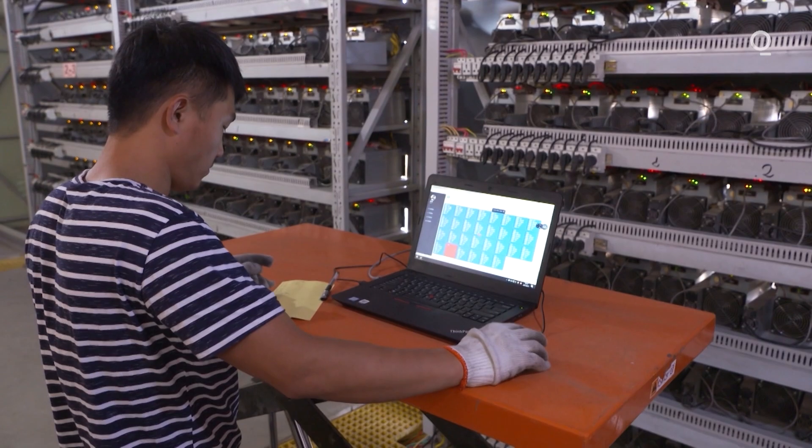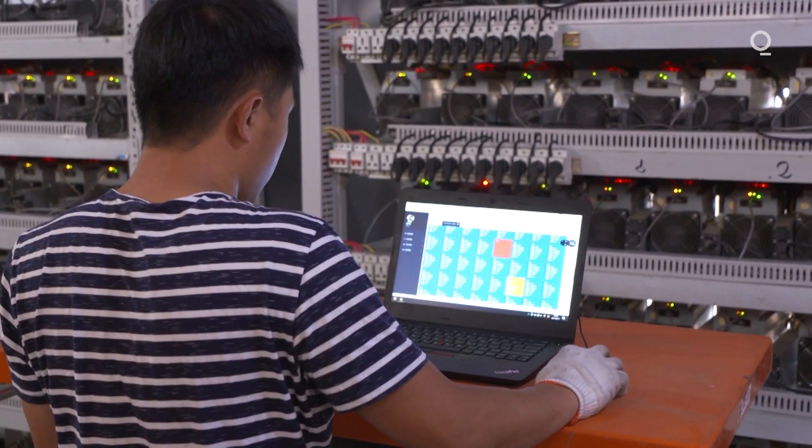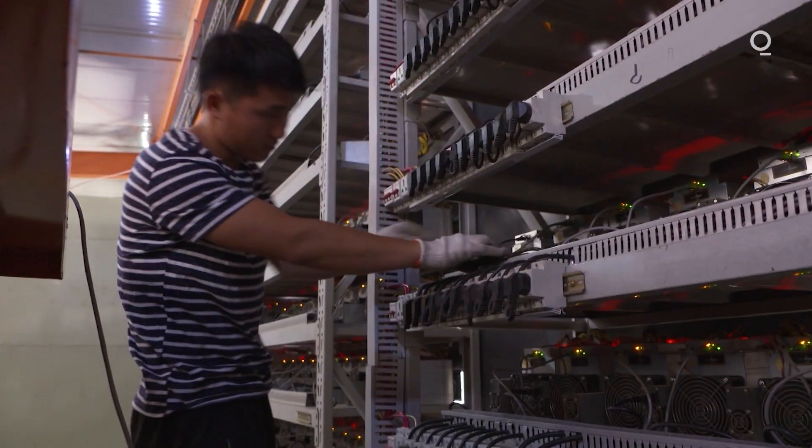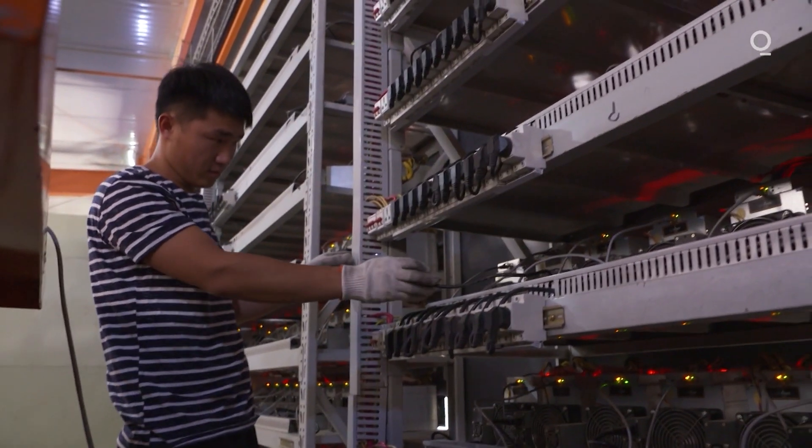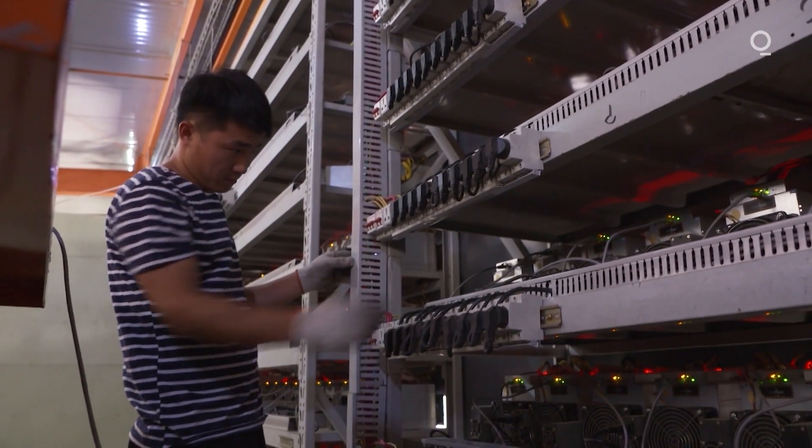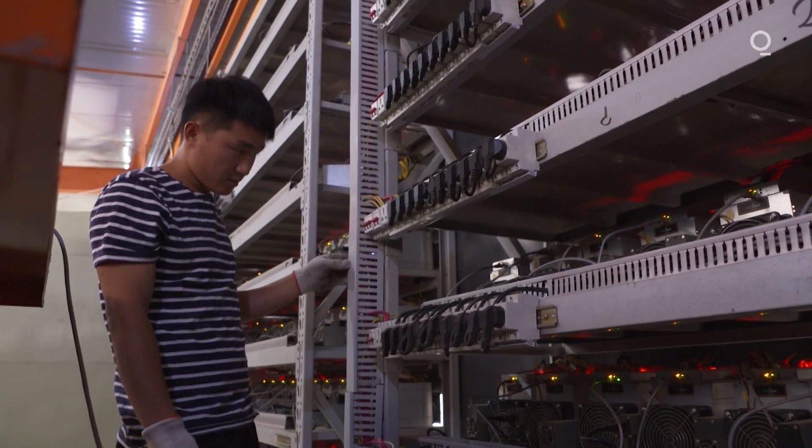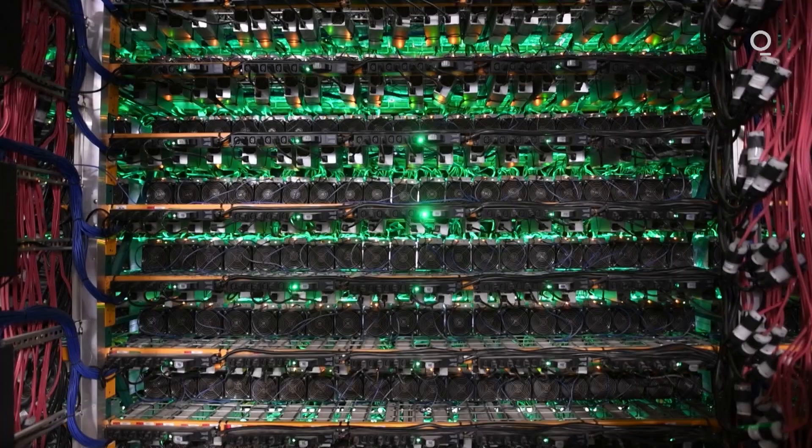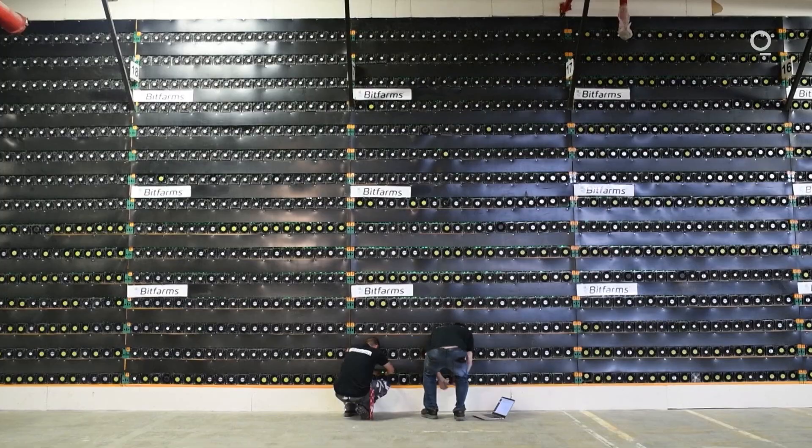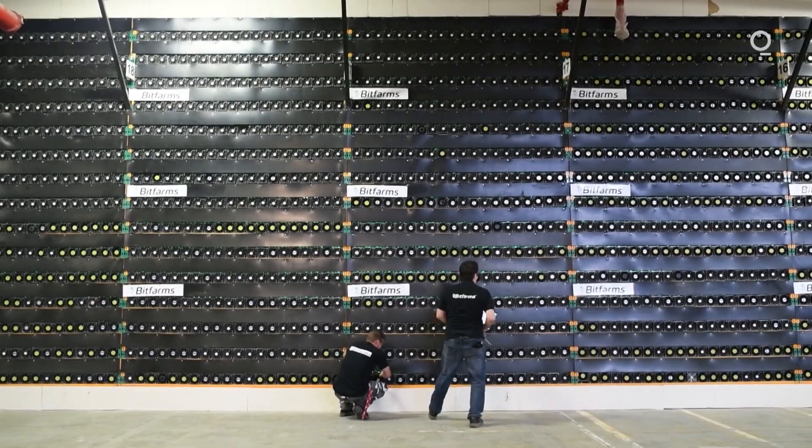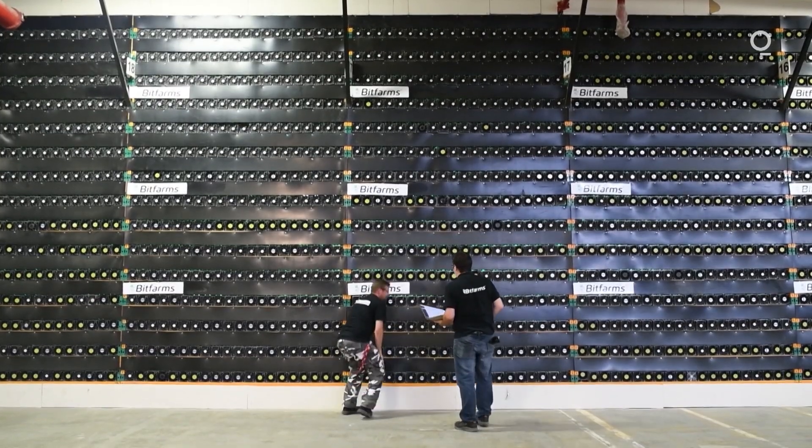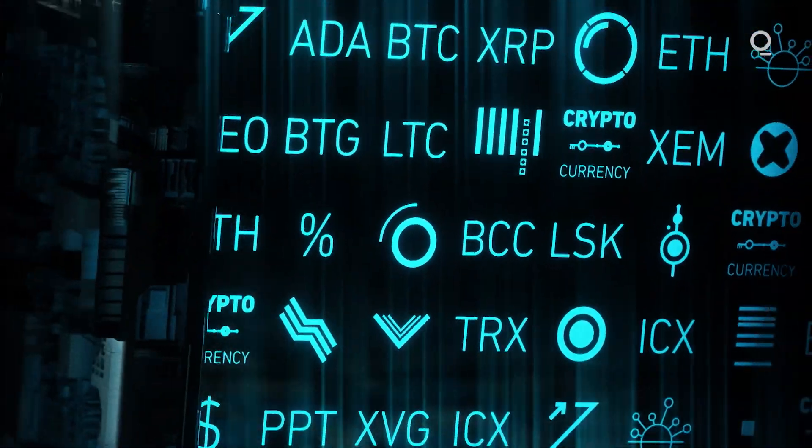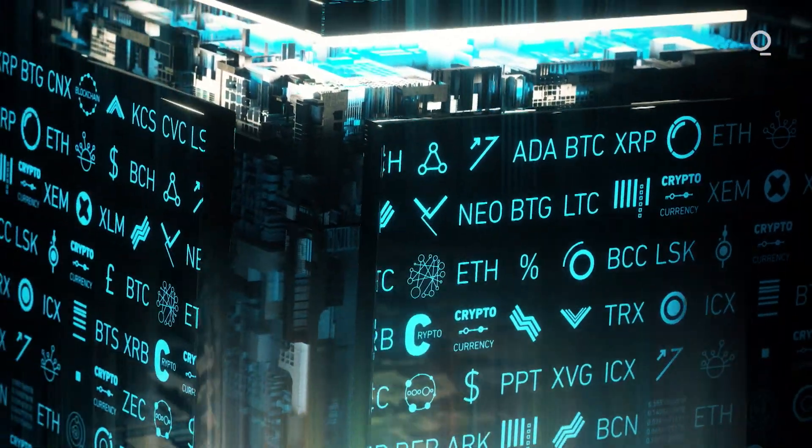Either wannabe miners can join conglomerates called mining pools that work together to solve the puzzle, or they can set up vast server farms that use graphical processing units over CPUs for their greater number of cores.